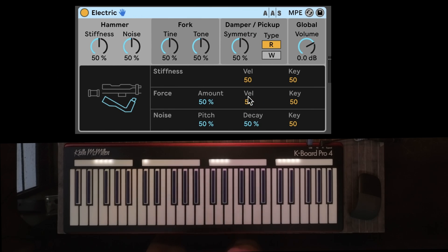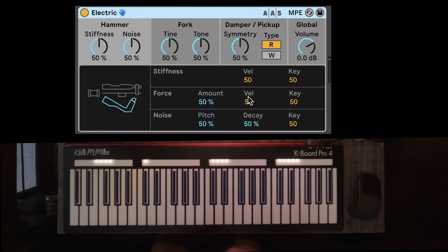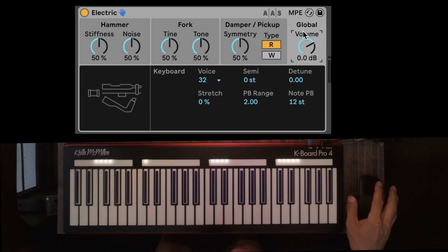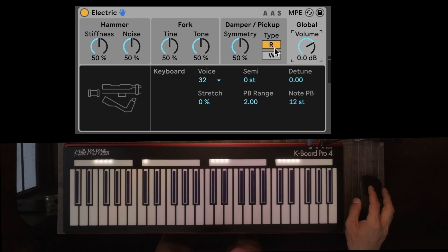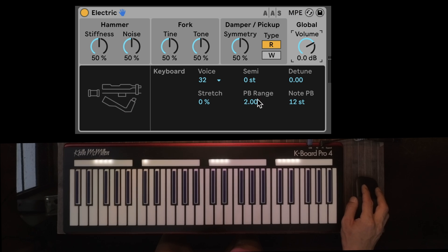Electric by Applied Acoustics has also been upgraded and sports MPE. Over on the global tab you'll see the different settings — in this case we have pitch bend and per-note pitch bend.